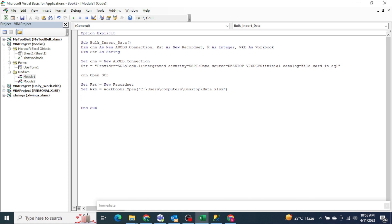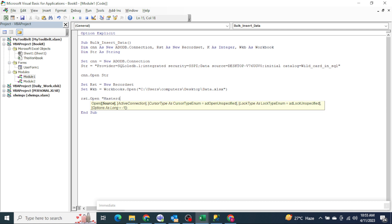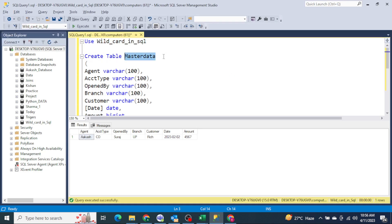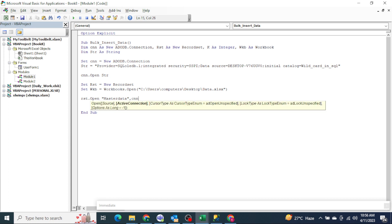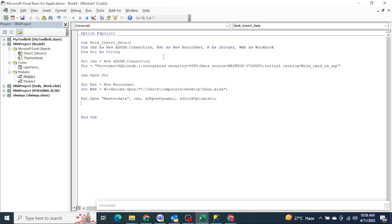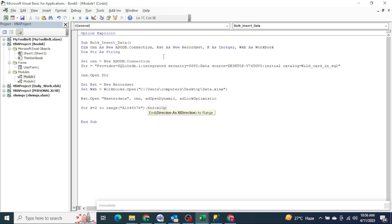In order to bulk upload to SQL Server, we run a For-Next loop. Once the file opens, I want to define the table I'm uploading data into — my table name is 'master data'. Then I provide the connection: open Dynamic and open Ad Lock Optimistic. The loop starts at row 2 because I don't want to upload the header. The dynamic range finds the last row using something like Range('A' & Rows.Count).End(xlUp).Row.